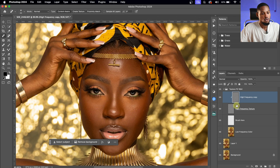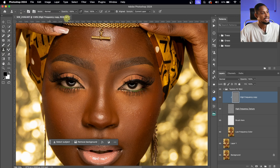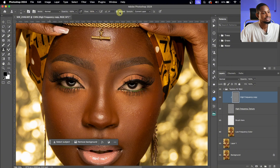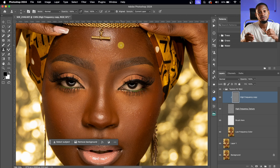Since blemishes consist of textures, we're going to work on the High Frequency Copy layer. To remove blemishes using frequency separation, pick the Clone Stamp tool. Make sure you're using a soft round brush, mode on Normal, Opacity at 100, and current layer selected. Use square bracket keys to increase or decrease your brush size to fit the blemish — larger brush for bigger spots, smaller brush for smaller blemishes.